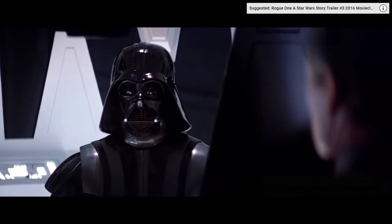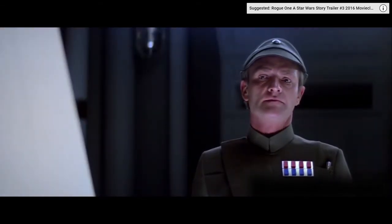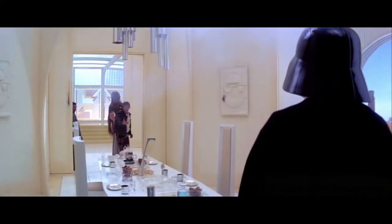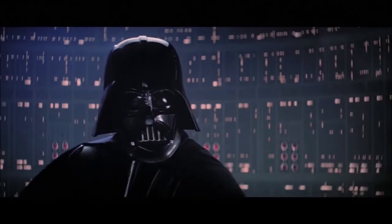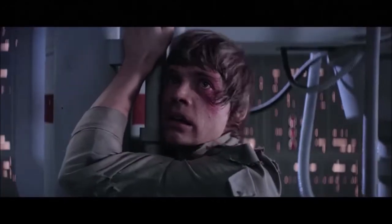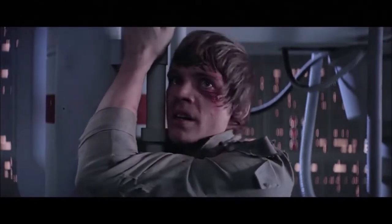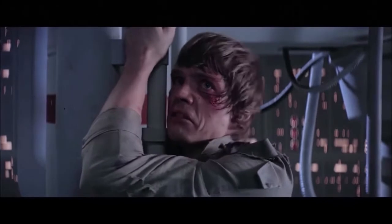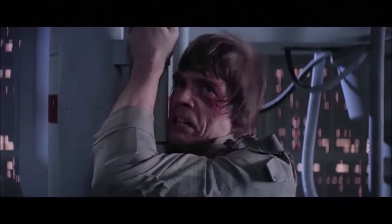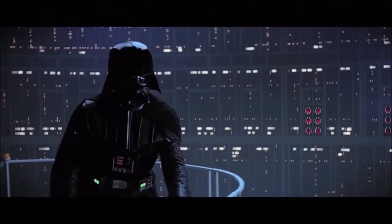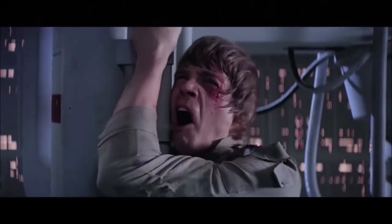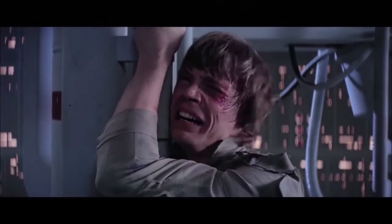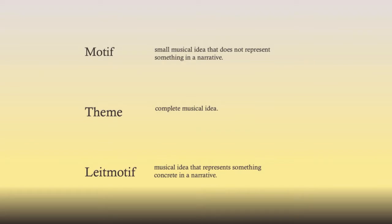The Star Wars film clip plays, featuring the famous "I am your father" scene, demonstrating the Imperial March leitmotif in context. Once again, a leitmotif is a musical idea that represents something concrete in a narrative, and it's a way to tell the story through sound.